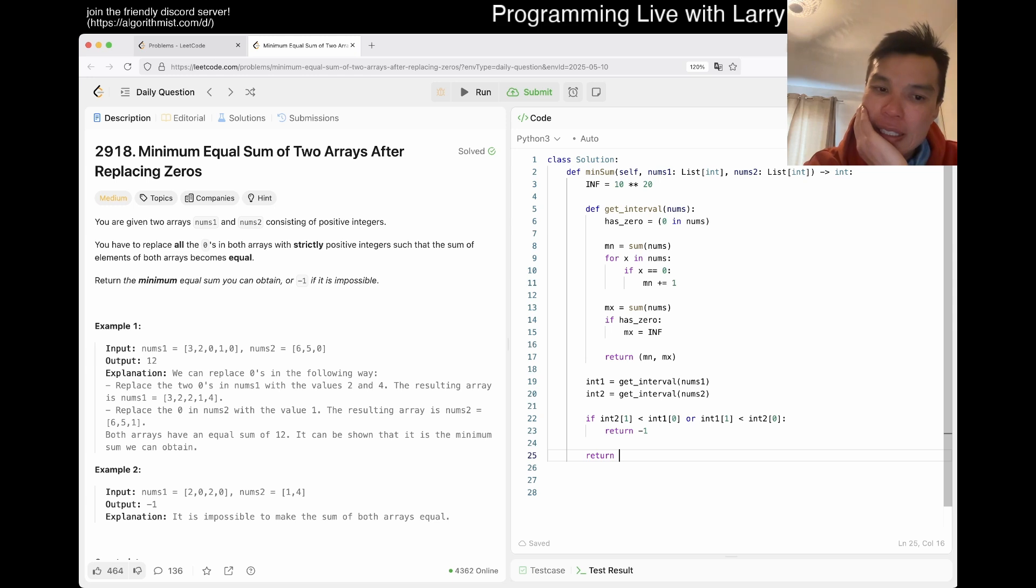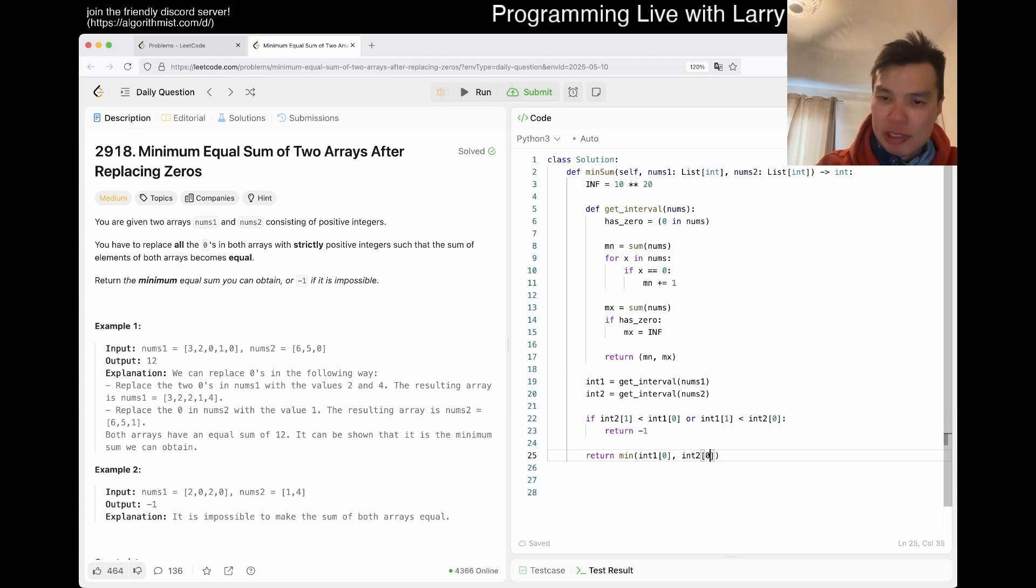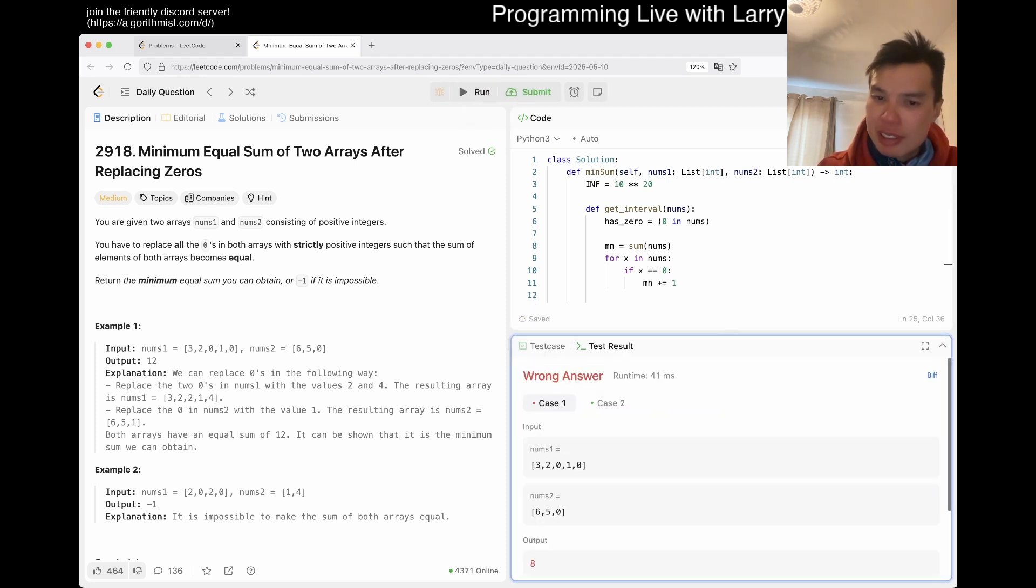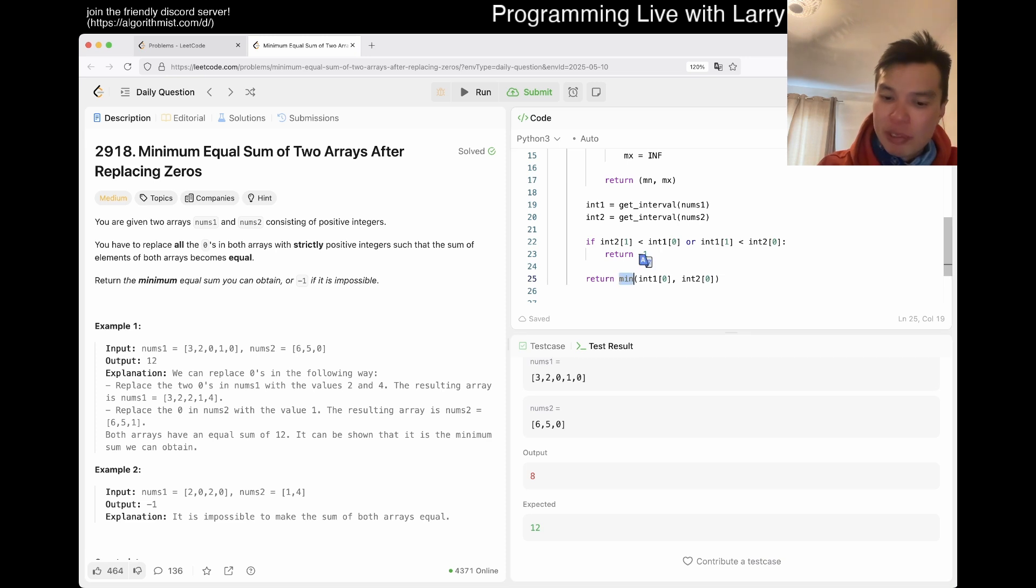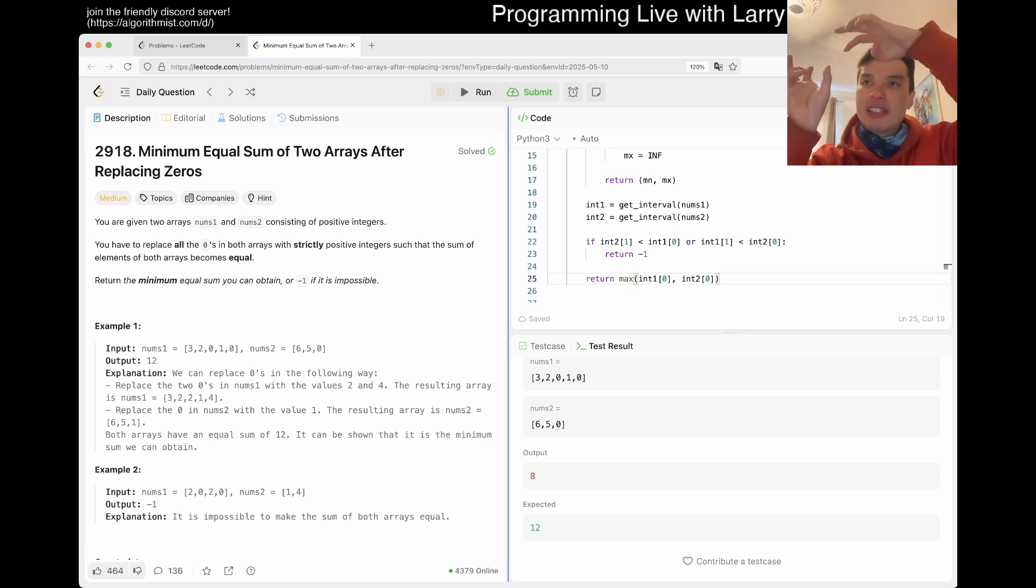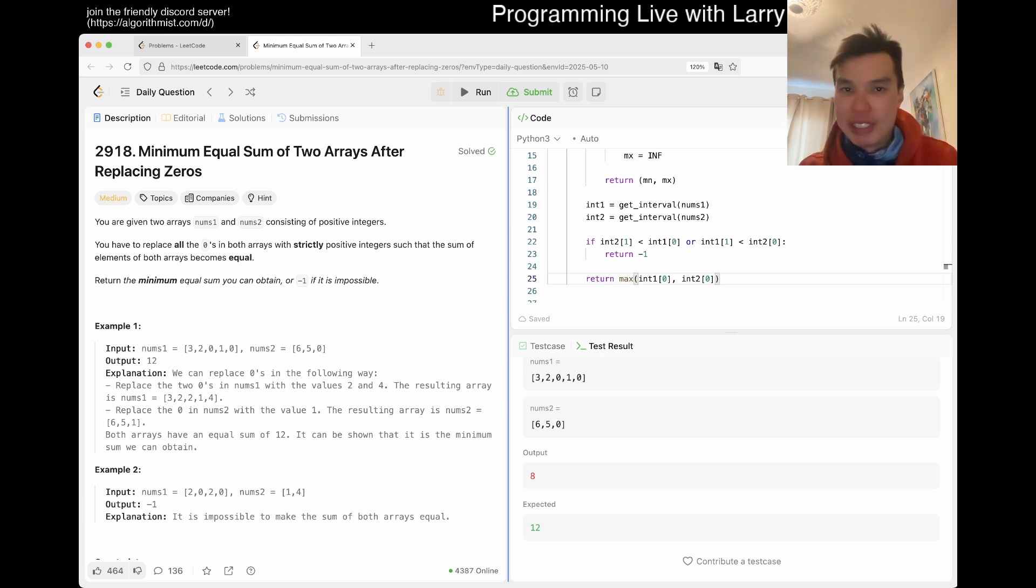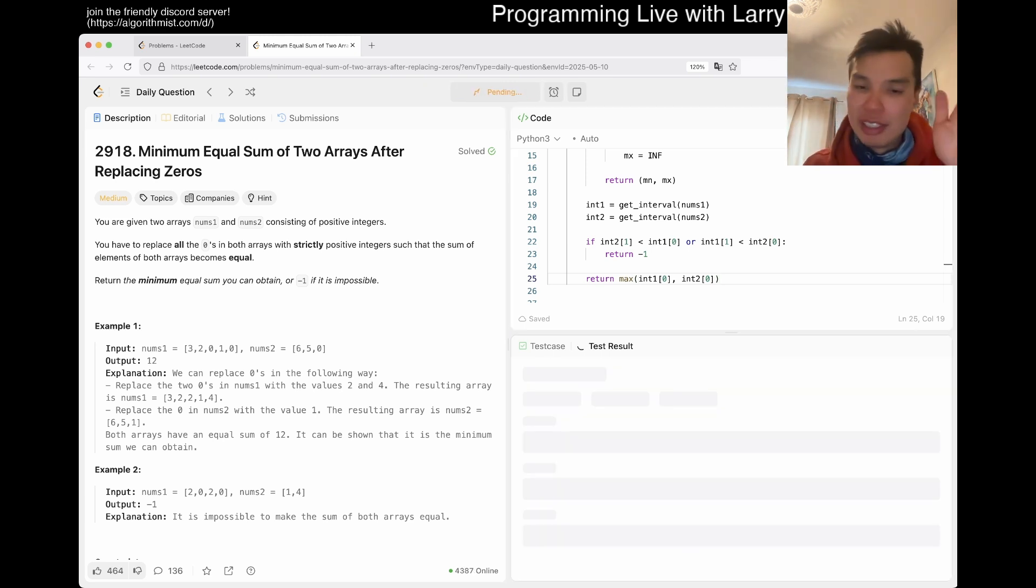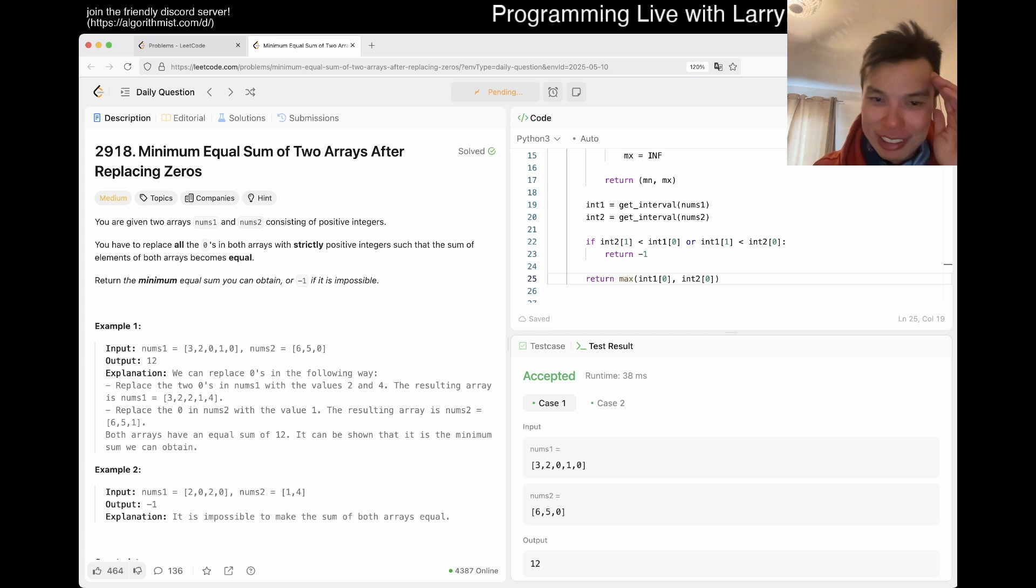What's the min? Well, the min is just going to be max of int1[0] and int2[0]. The max of the minimum is going to be the first point where it intersects. I'm messing up, I'm rushing it a bit. Let's give it a quick submit.